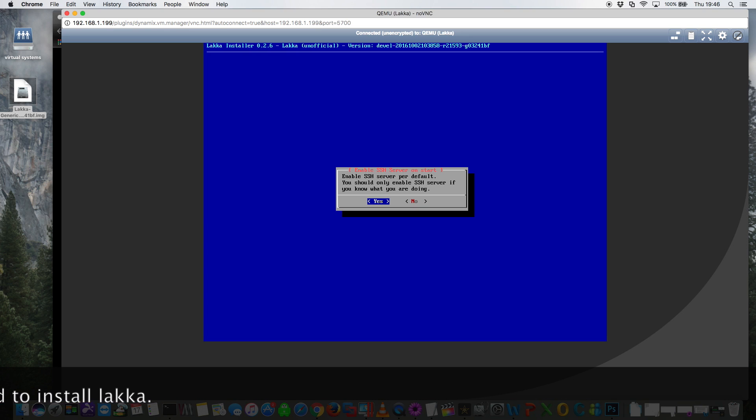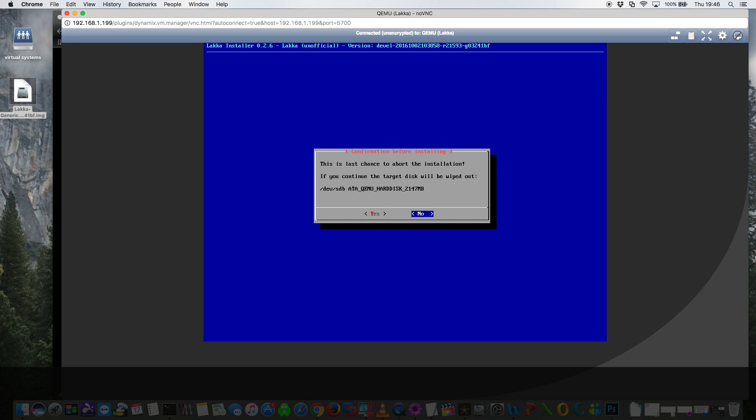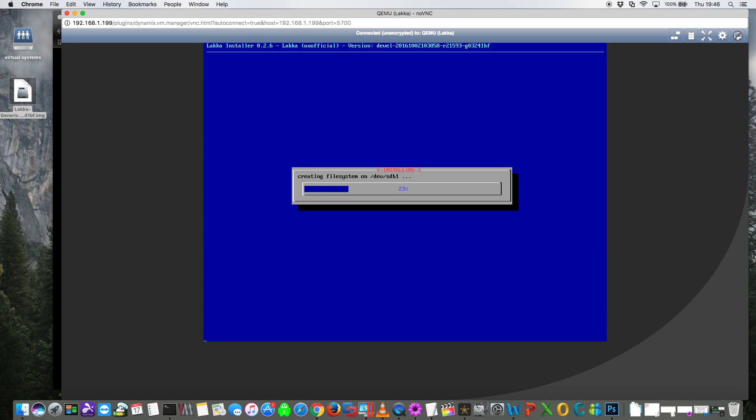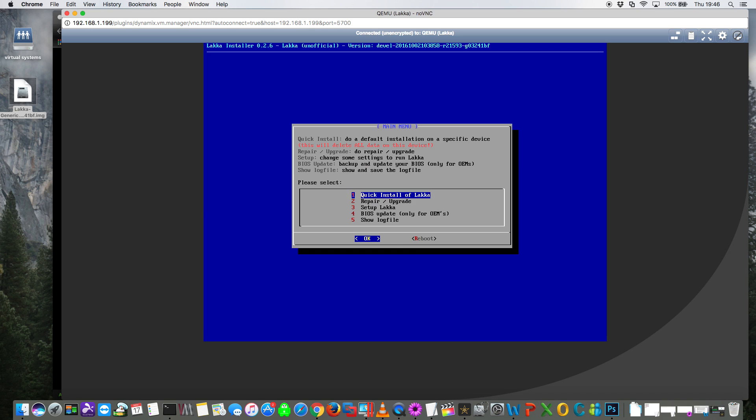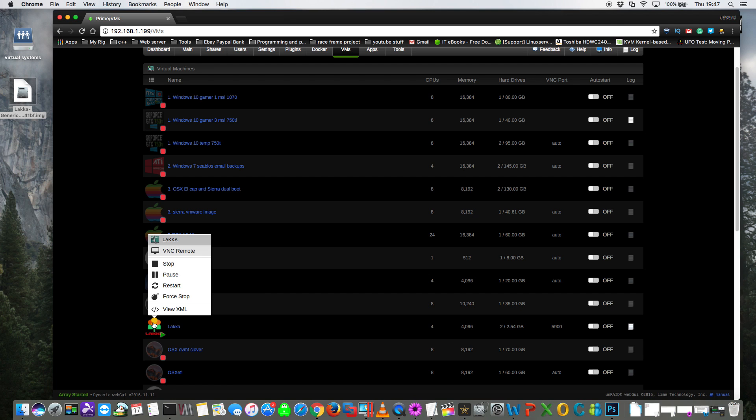So move across to yes and click enter. And it warns us that the hard drive will be wiped clean. Yes and finally yes again. Okay, so when we're back at the first screen that means the installation is complete. So now rather than clicking reboot we'll close this window here then will force stop the VM.